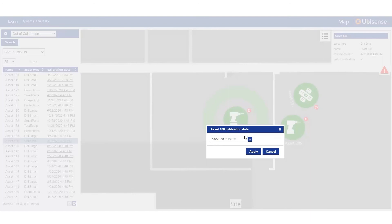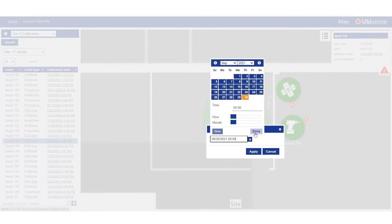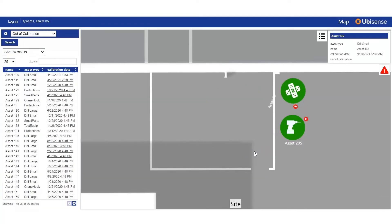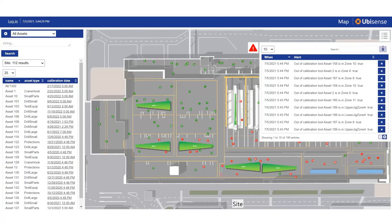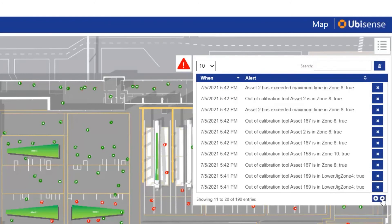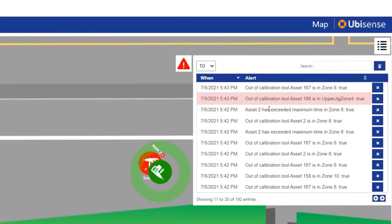Updating the calibration date changes the tool status in real-time, removing it from the out of calibration search results. Alerts can also be configured — for example, if tools or equipment spend too long in a process stage or have been left on the shop floor after a shift ends.